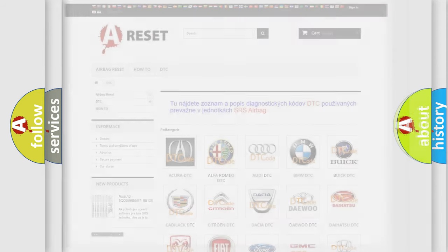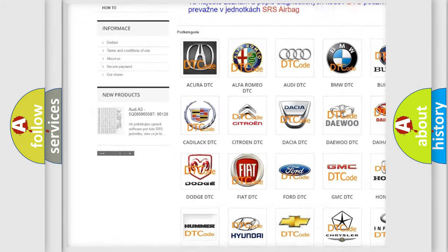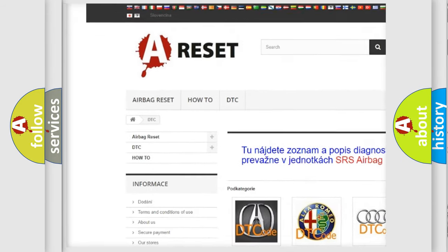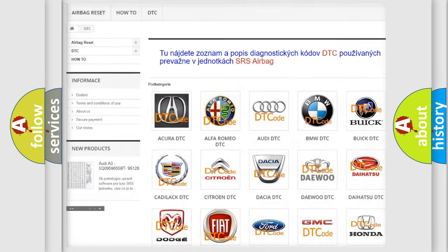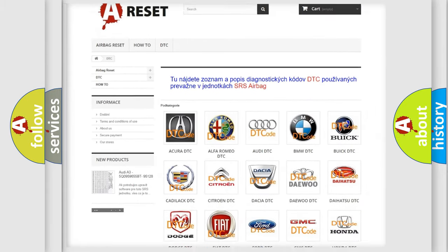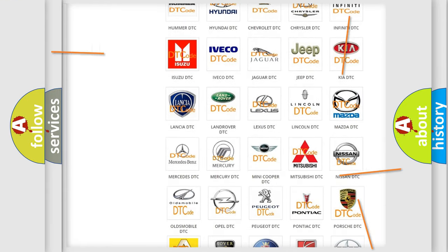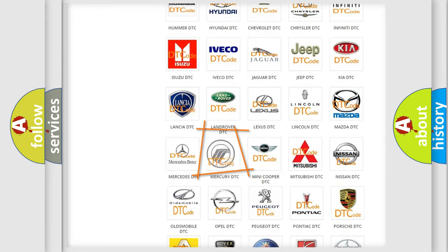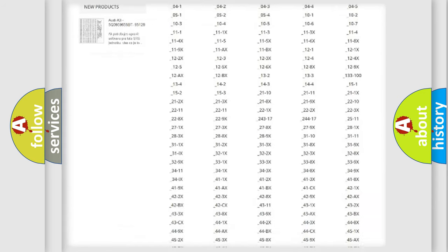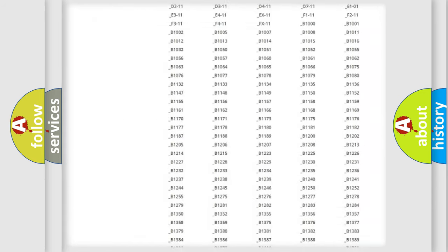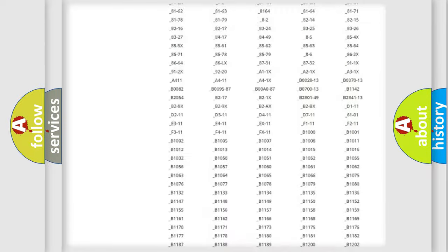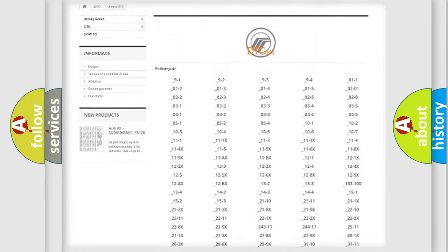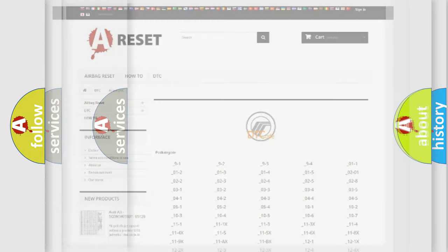Our website airbagreset.sk produces useful videos for you. You do not have to go through the OBD2 protocol anymore to know how to troubleshoot any car breakdown. You will find all the diagnostic codes that can be diagnosed in Mercury vehicles, and many other useful things.